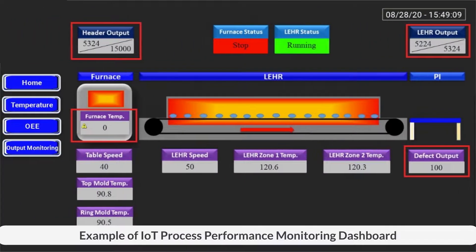This is another IoT project which includes real-time monitoring of production process performance. It includes monitoring production output, rejects, defects, furnace temperature, speed, etc. This enables engineers to take immediate action if an abnormality is detected.